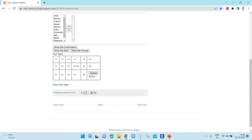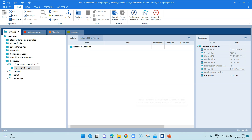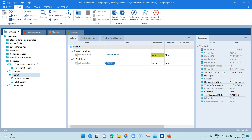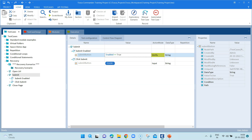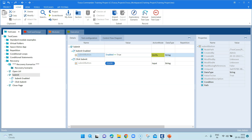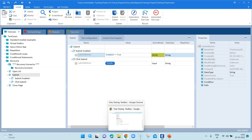We need to think about how we can recover from this failure without manually changing the test every time there is a functionality change like this. For this example, I have created three test steps: open the URL, click on the submit button, and close the page. I'm also checking whether the button is enabled before clicking it, so ideally it will fail at that verification step since the button won't be enabled immediately.